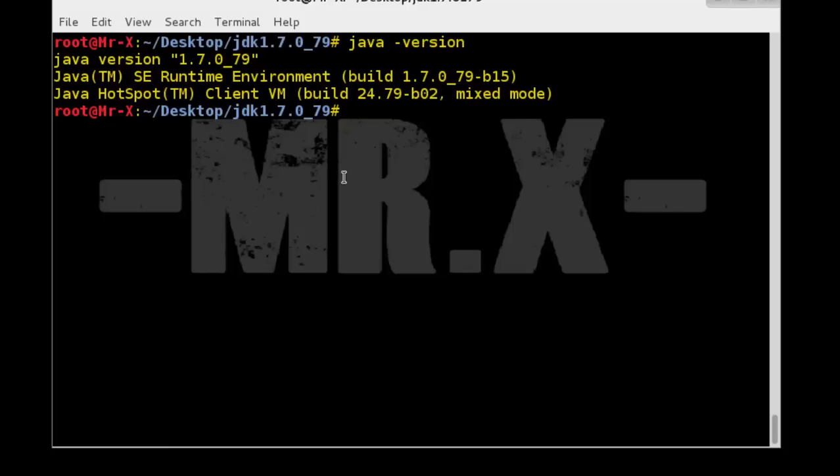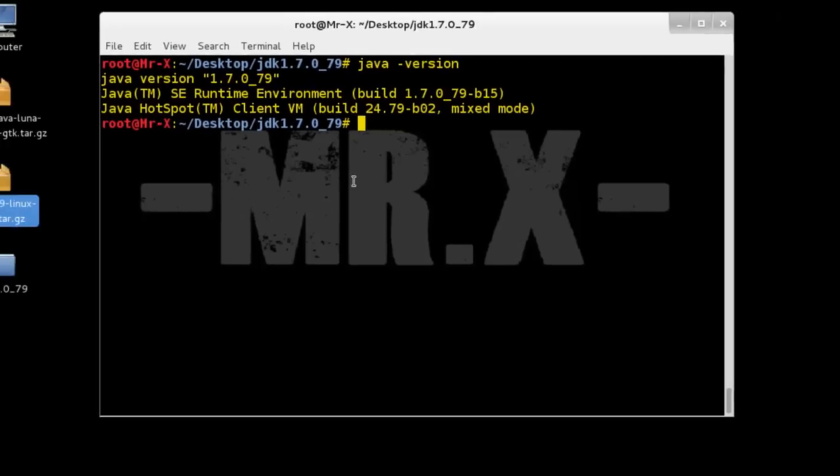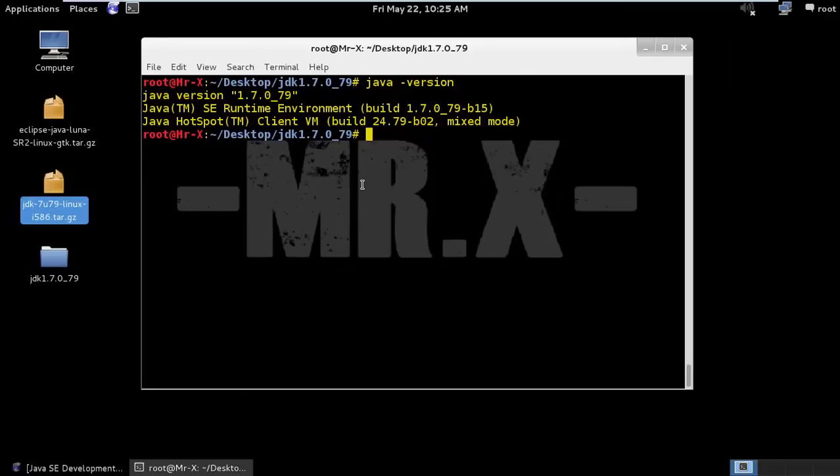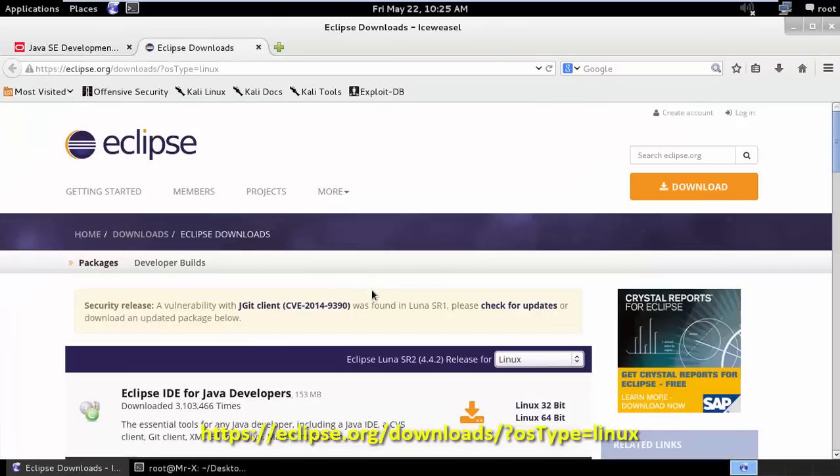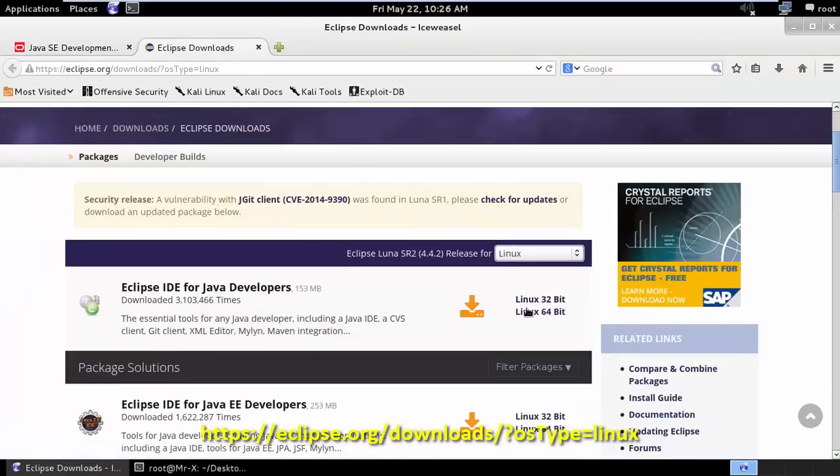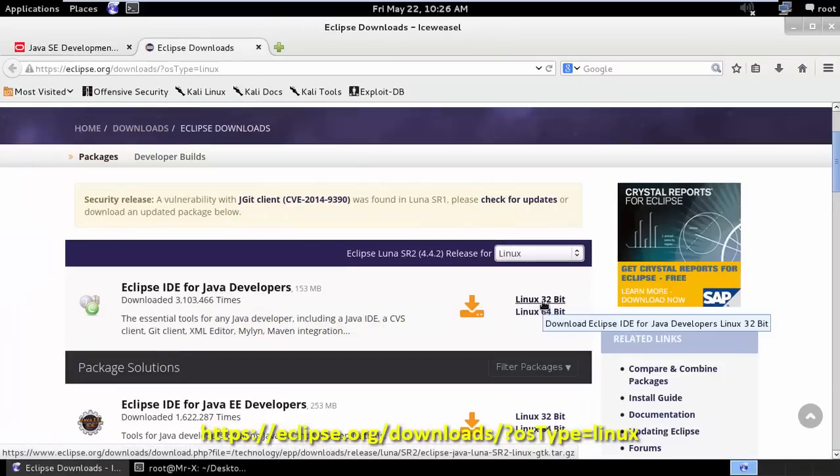Now we go for installing Eclipse 4.4 Luna. So first of all we need to download Eclipse from the link below. Here you can see I just downloaded 32-bit.